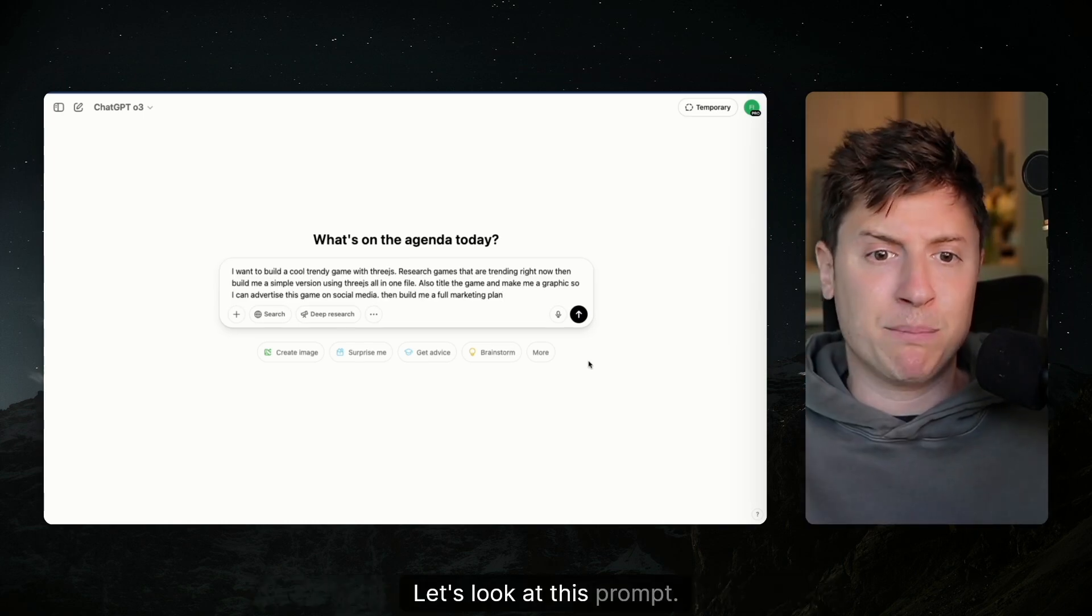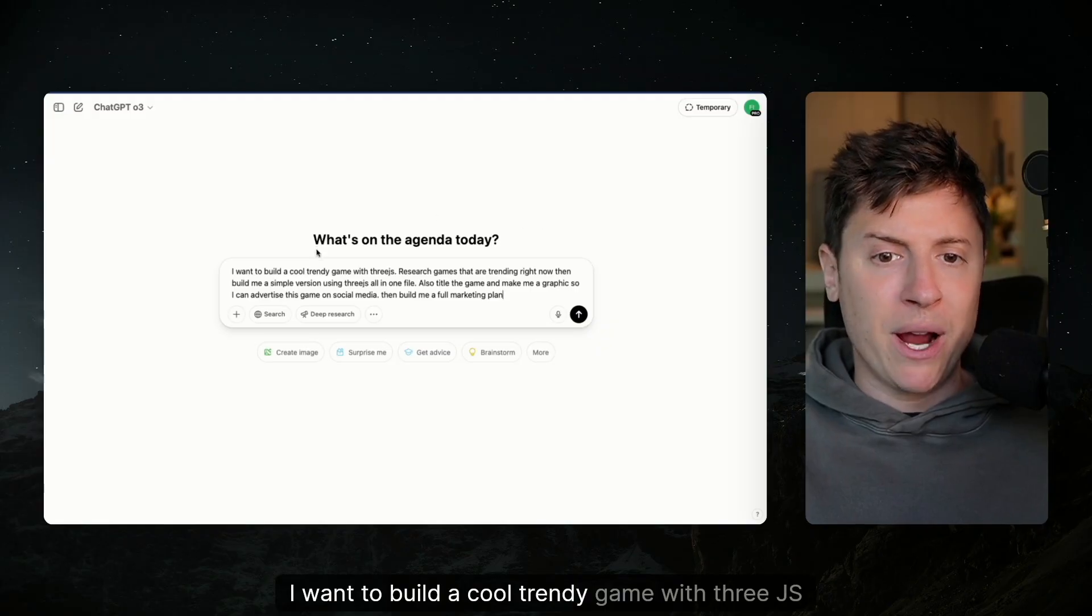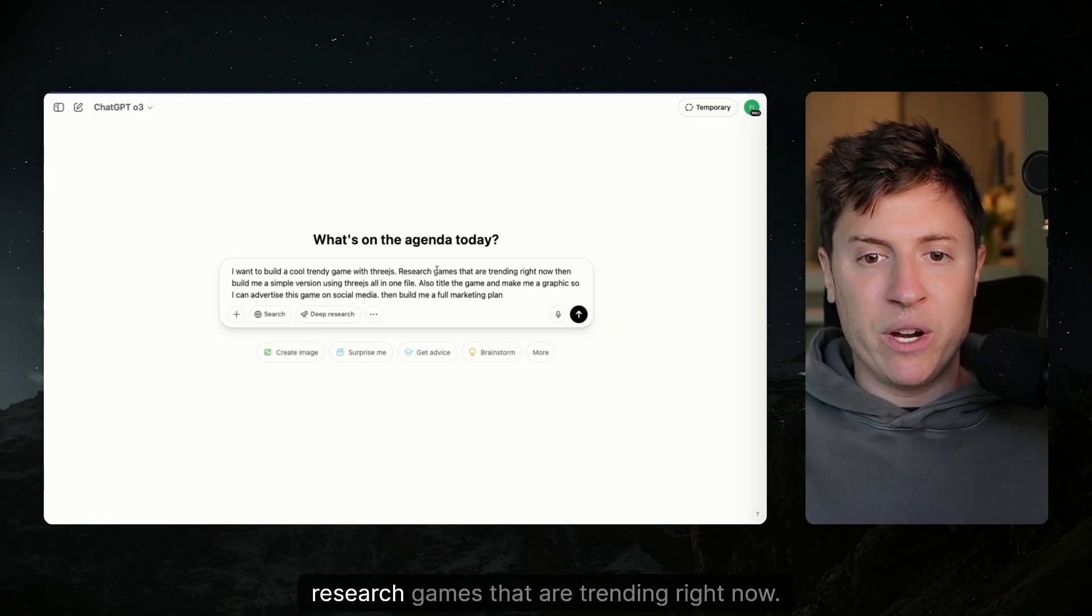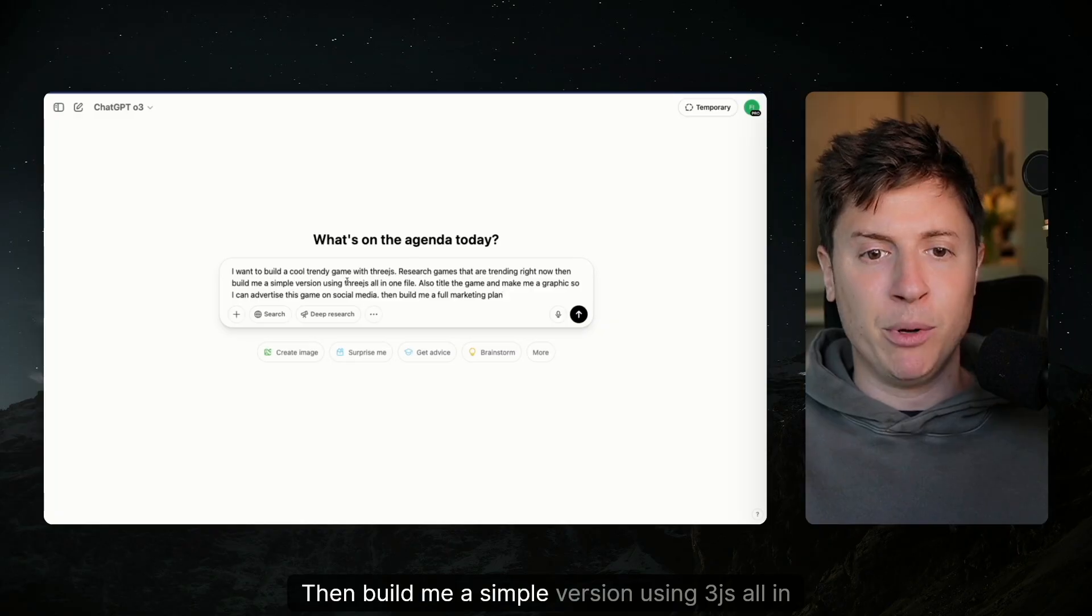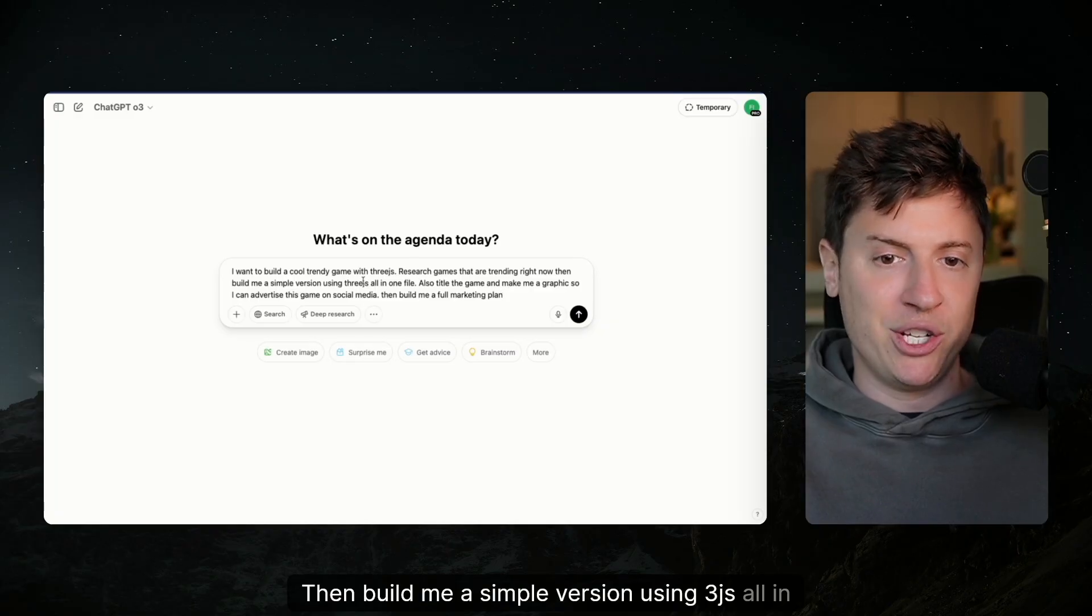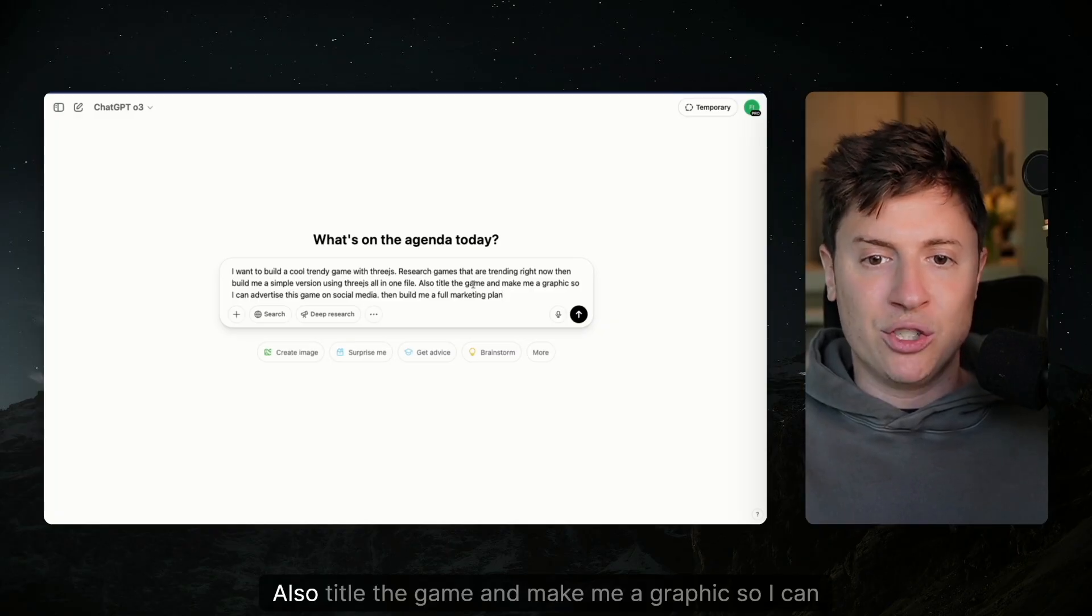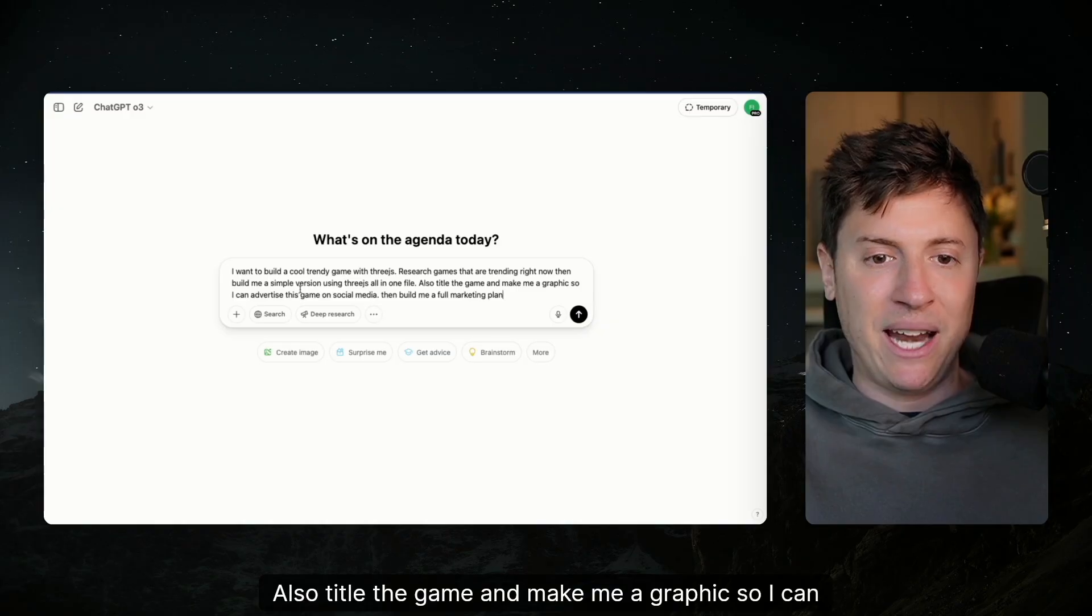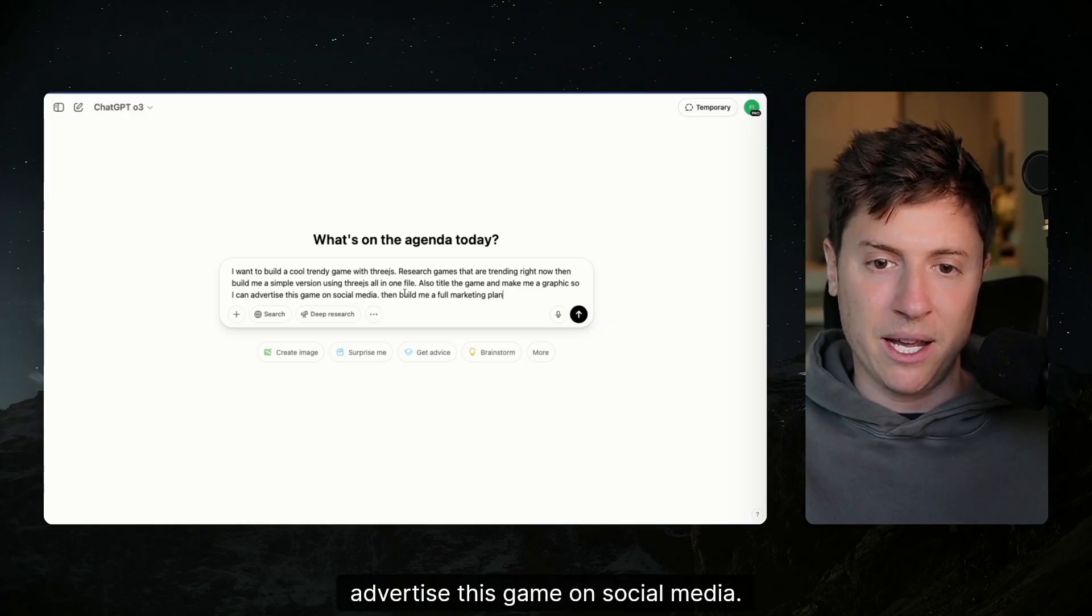Let's look at this prompt. I want to build a cool, trendy game with 3JS. Research games that are trending right now, then build me a simple version using 3JS all in one file. Also, title the game and make me a graphic so I can advertise this game on social media.